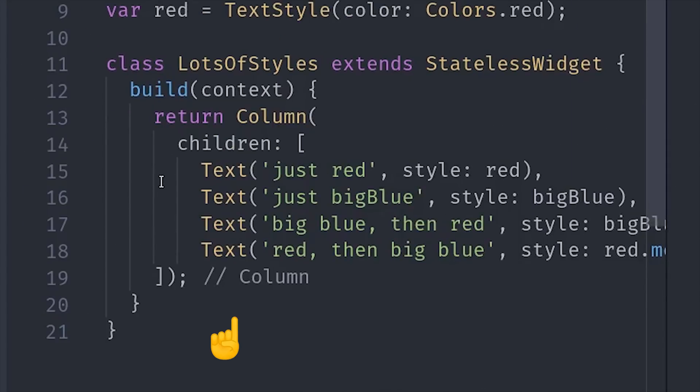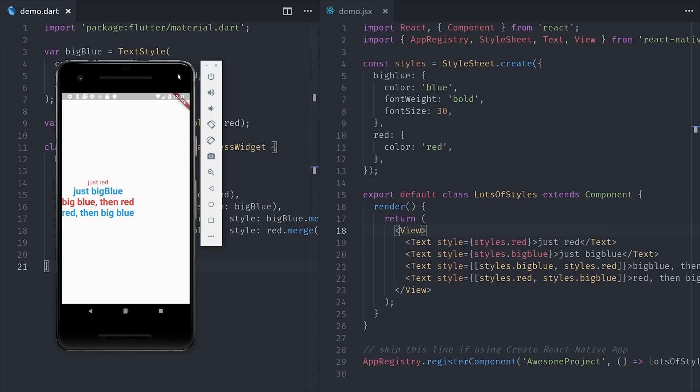In Flutter, the overall structure looks very similar, but instead we are instantiating objects. And because there's no new keyword, it actually looks like we're just calling functions. And all of this happens inside the build method, which is the equivalent to render, so overall you should be able to see that Flutter took a lot of inspiration from React.